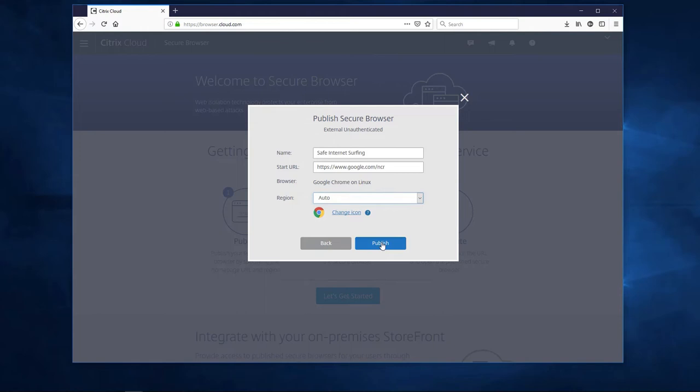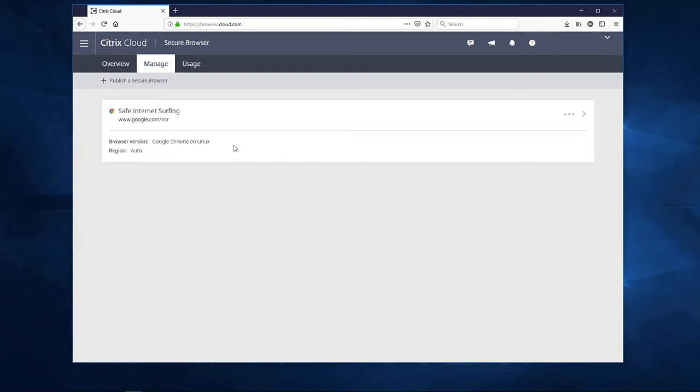Once we click Publish, we have a secure browser created. Now we need to test the browser and share the URL out to our users. Before we do, let's have a quick look at the policies we can set.